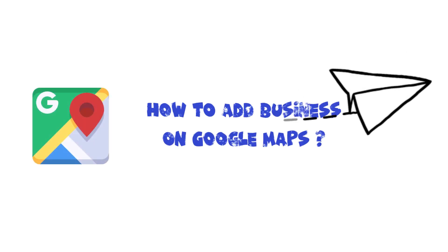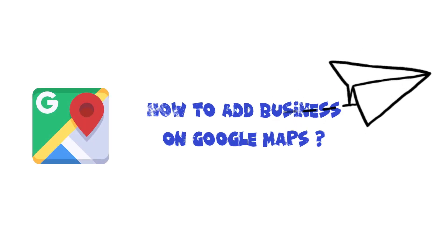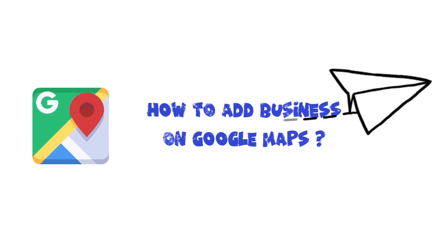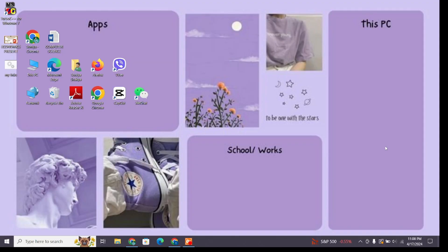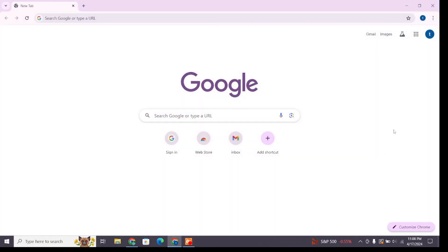How to add business on Google Maps. Hello and welcome to One Two Step. I'm back with a new quick and easy tutorial video on how you can add business on Google Maps. For that, open a new browser